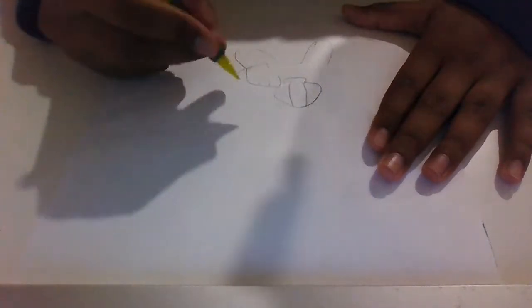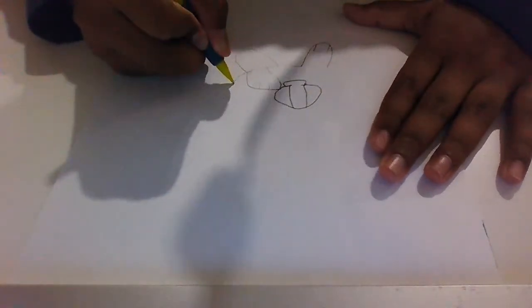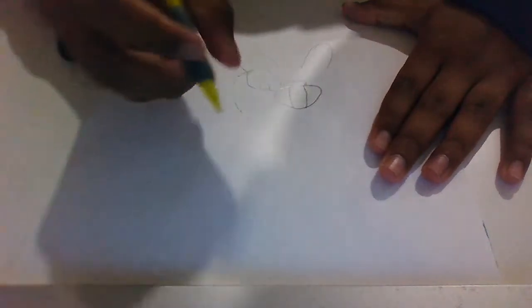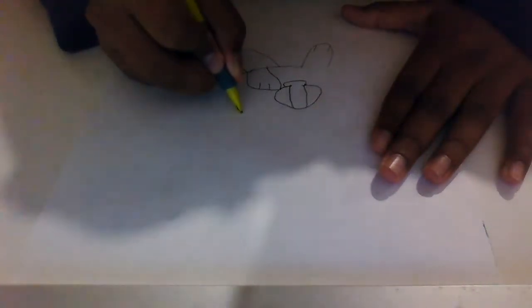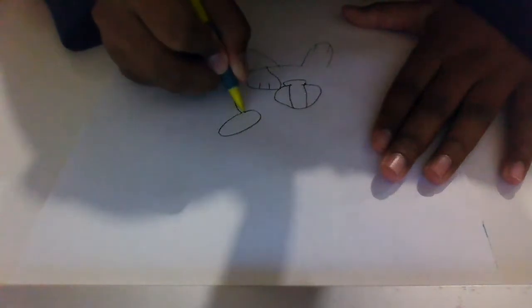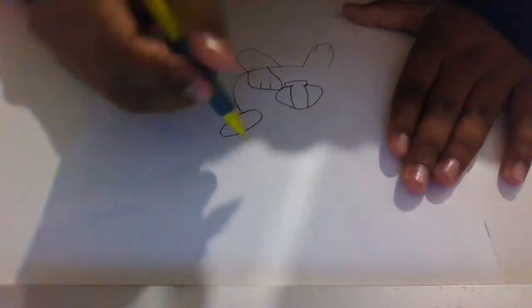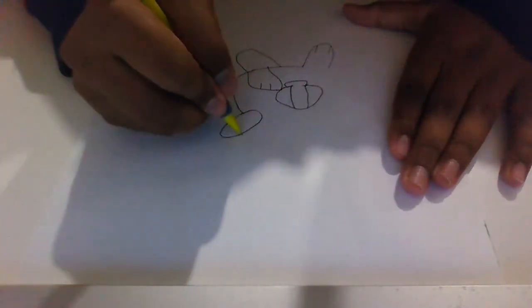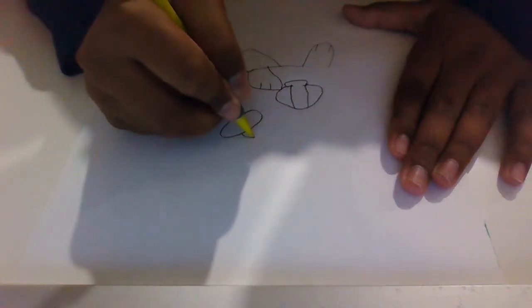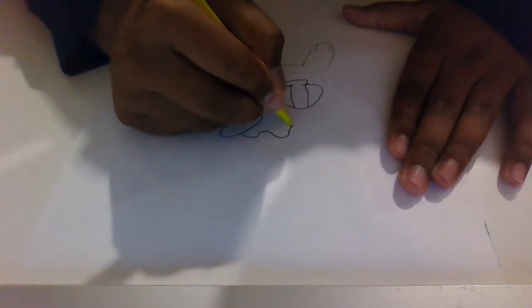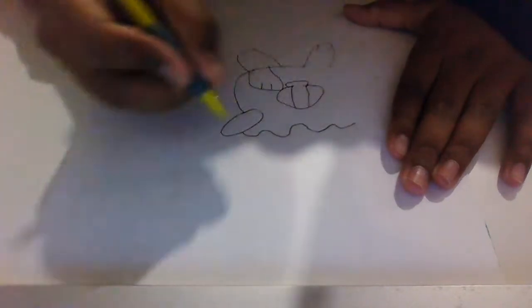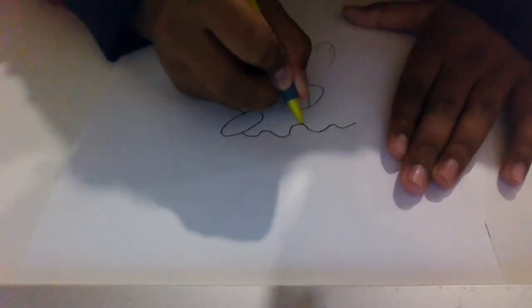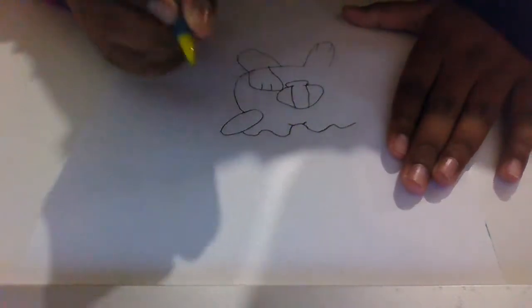Next we're just going to extend it for the body, like about here. Then we're going to draw its hand. Then we're going to go over here, do some squiggles like that. And then go like that.